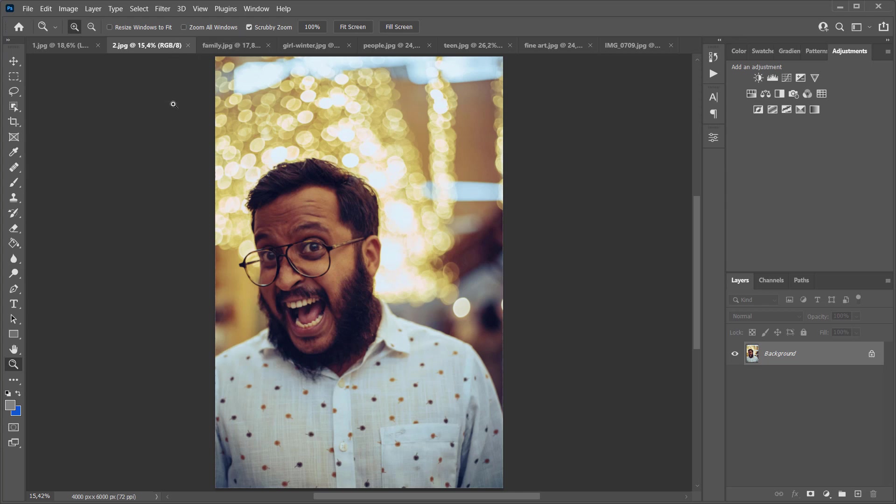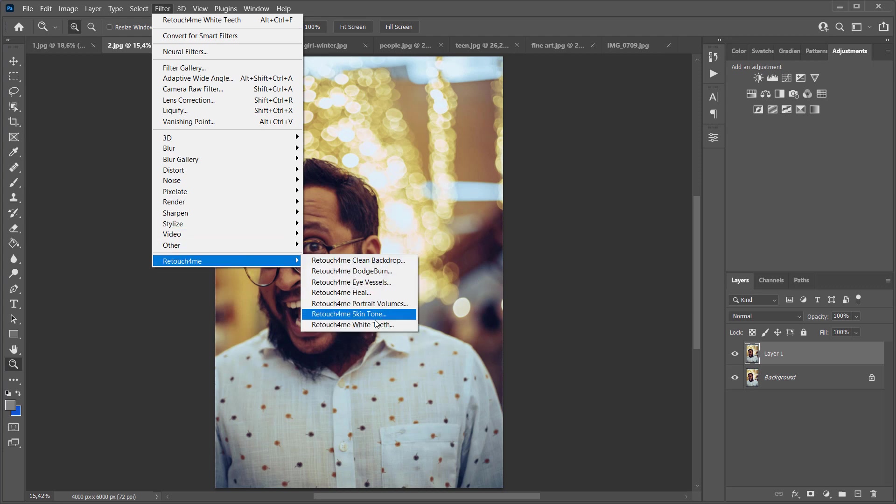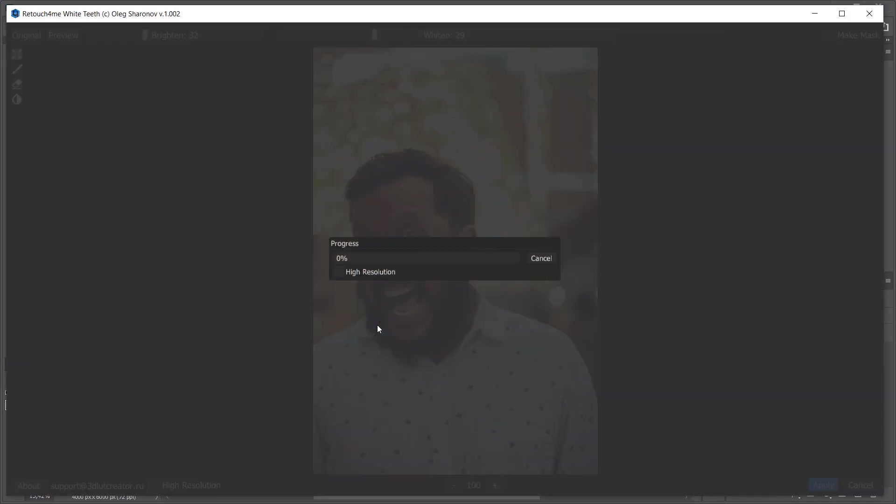It often happens that after applying color grading to the photo, teeth also change their color. In this case, teeth become even more yellow than they were. Retouch For Me White Teeth can fix this.